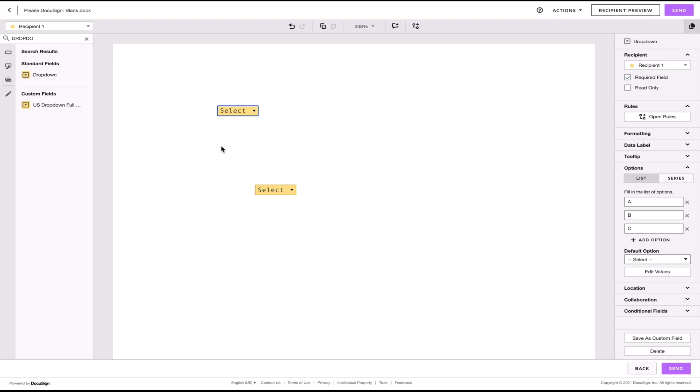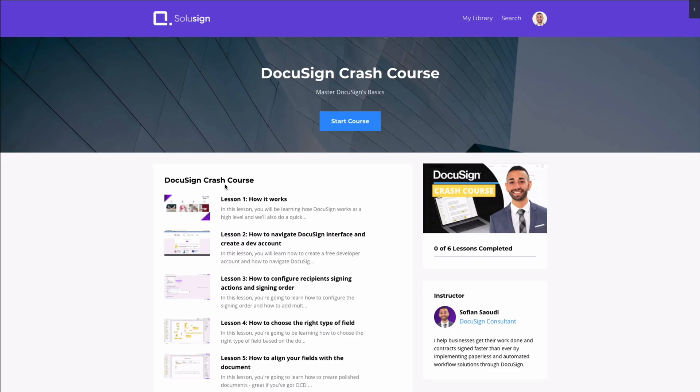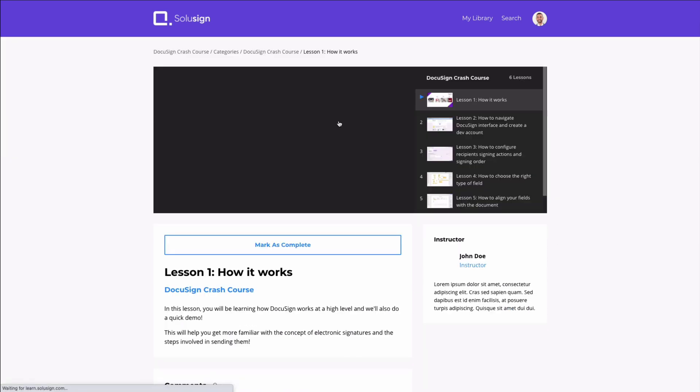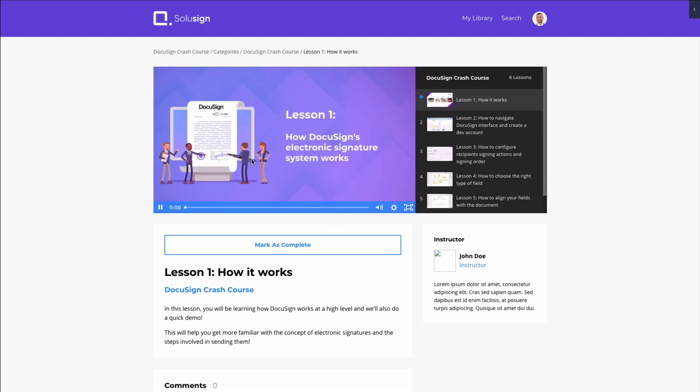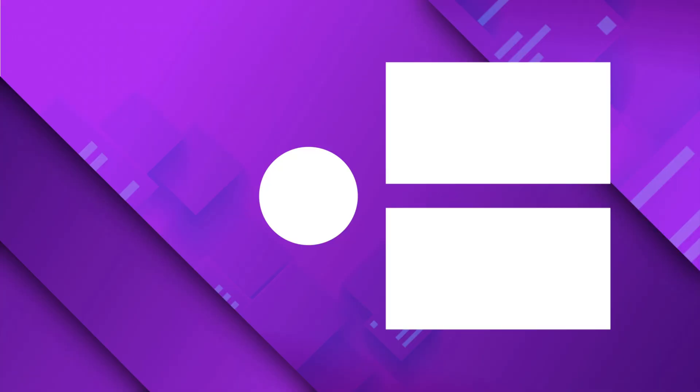I really recommend you spend some time setting up your custom fields. That's a huge time saver. And if you want to learn more about DocuSign, you can access the free DocuSign crash course that I've put together. Just click on the link in the description and you'll be able to enroll. It'll be delivered to you straight into your inbox. I will see you in the next one.